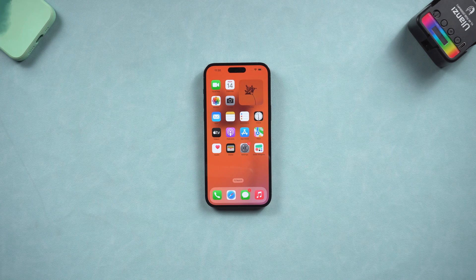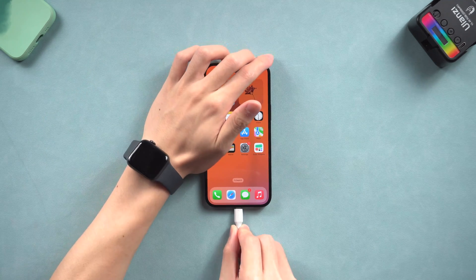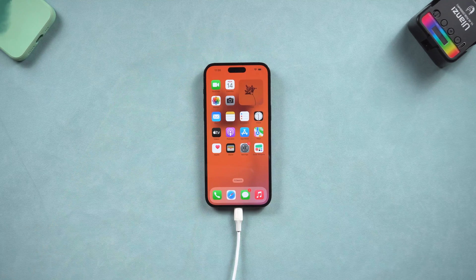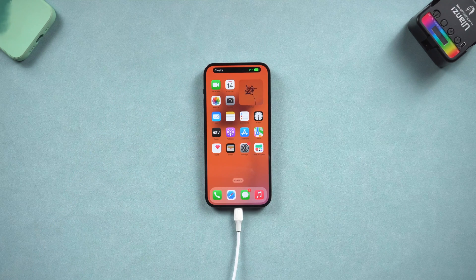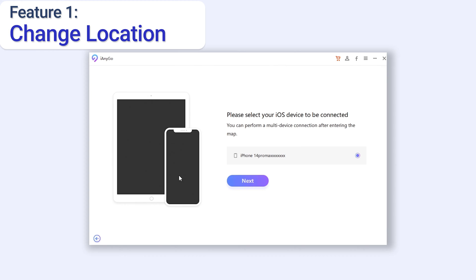Once installed, connect your iPhone to your PC or Mac and open iAnyGo. Now we will use the change location function first. Check the disclaimer and click enter.